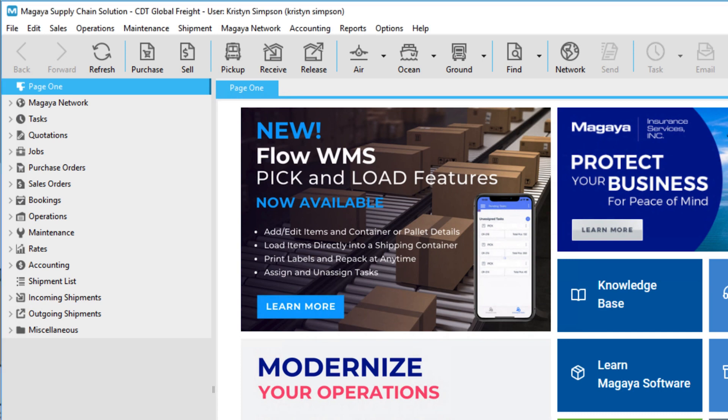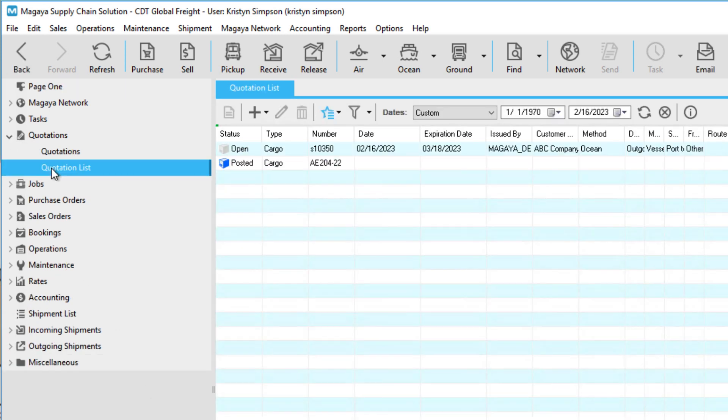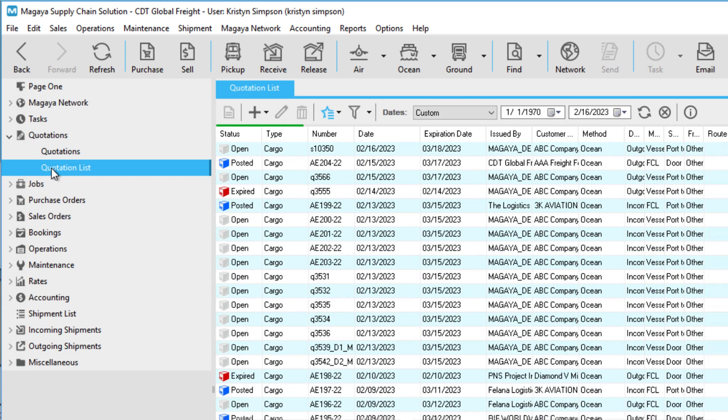In Magaya Supply Chain, leads can be created when creating a quote. Then, the quote creates records in the CRM, including leads, accounts, contacts, and opportunities.